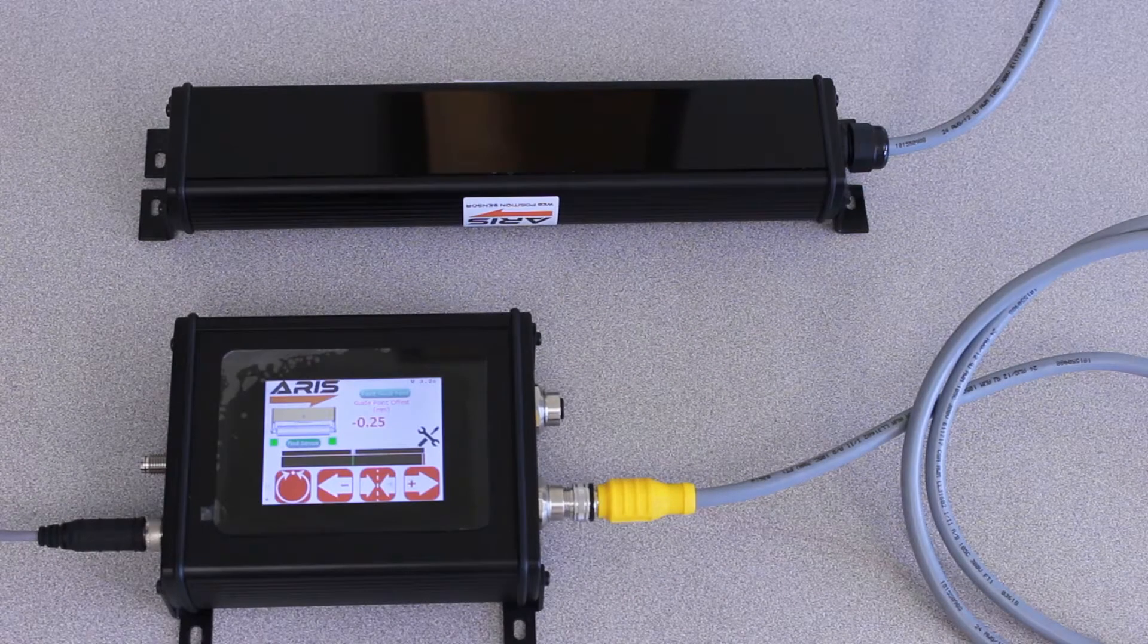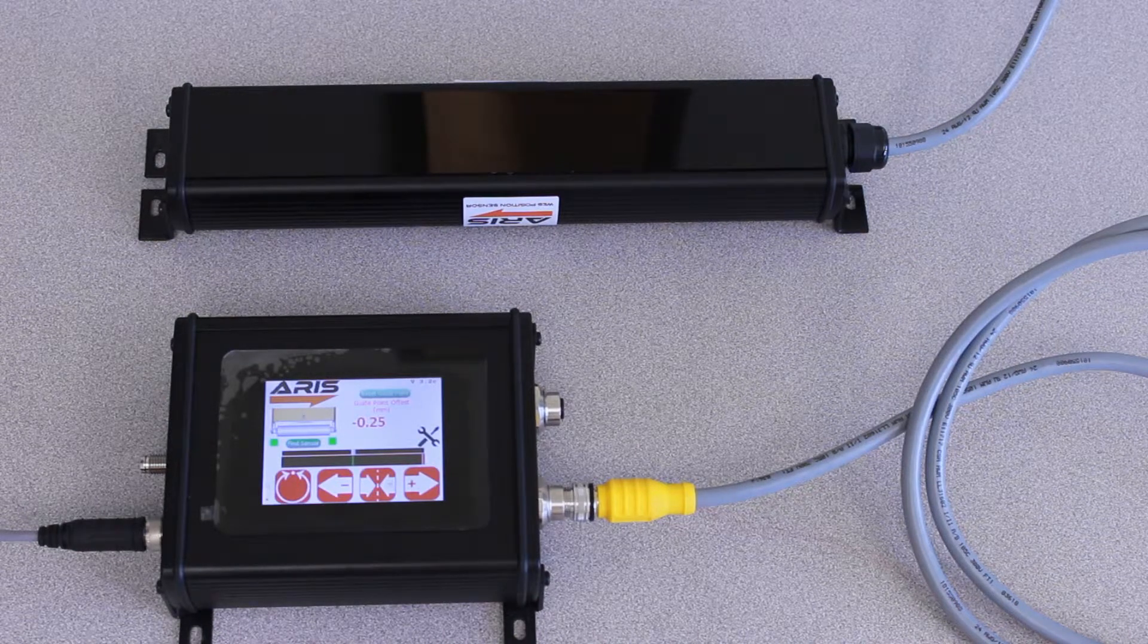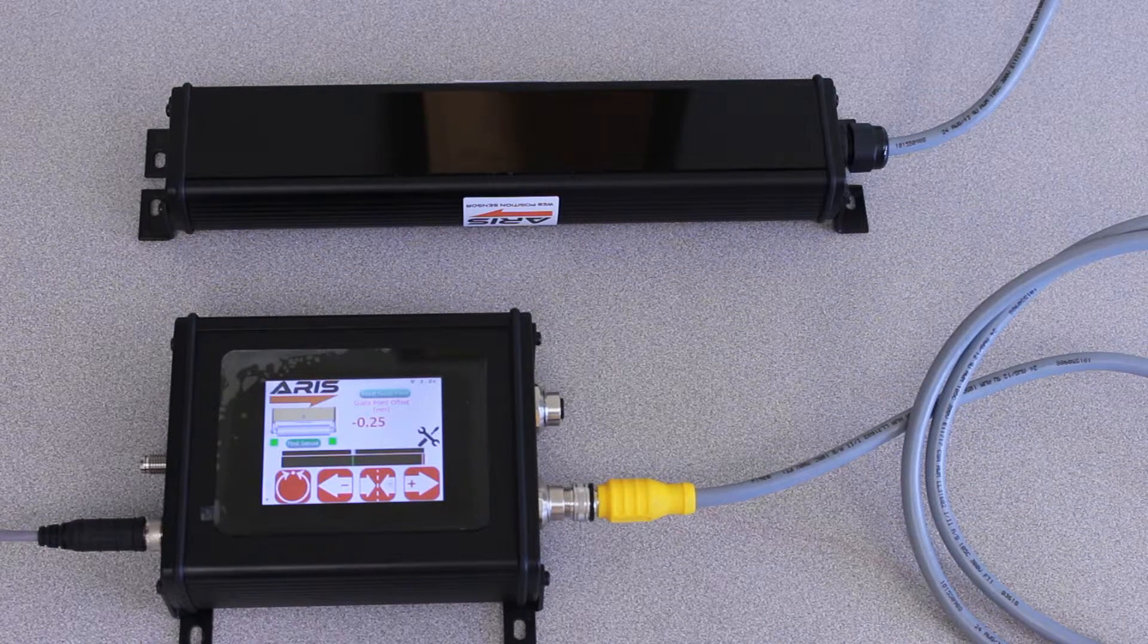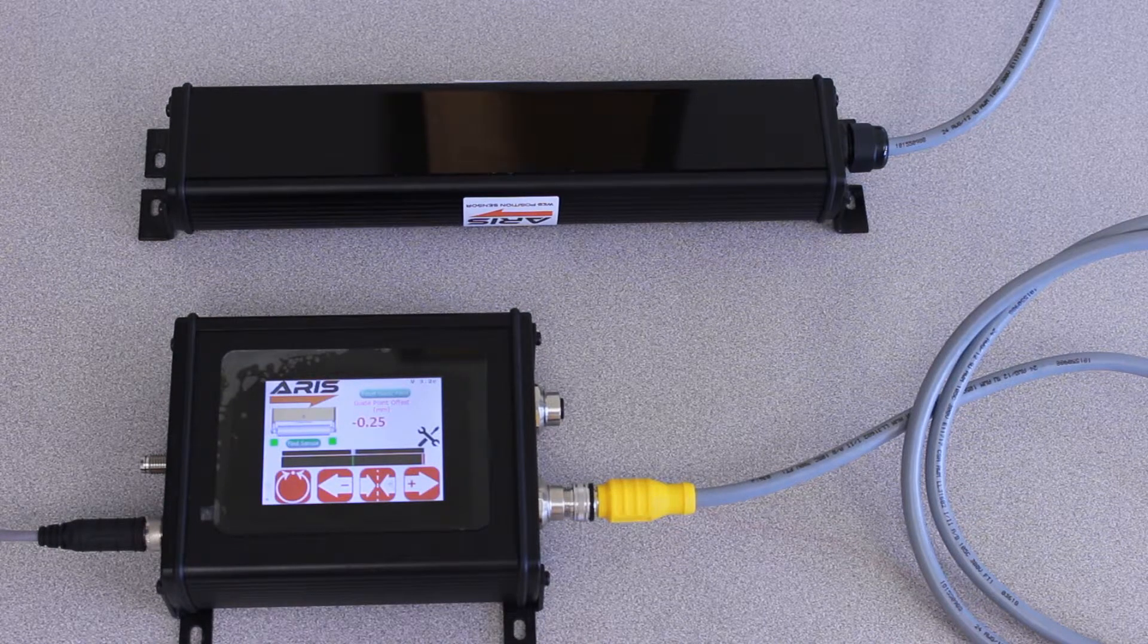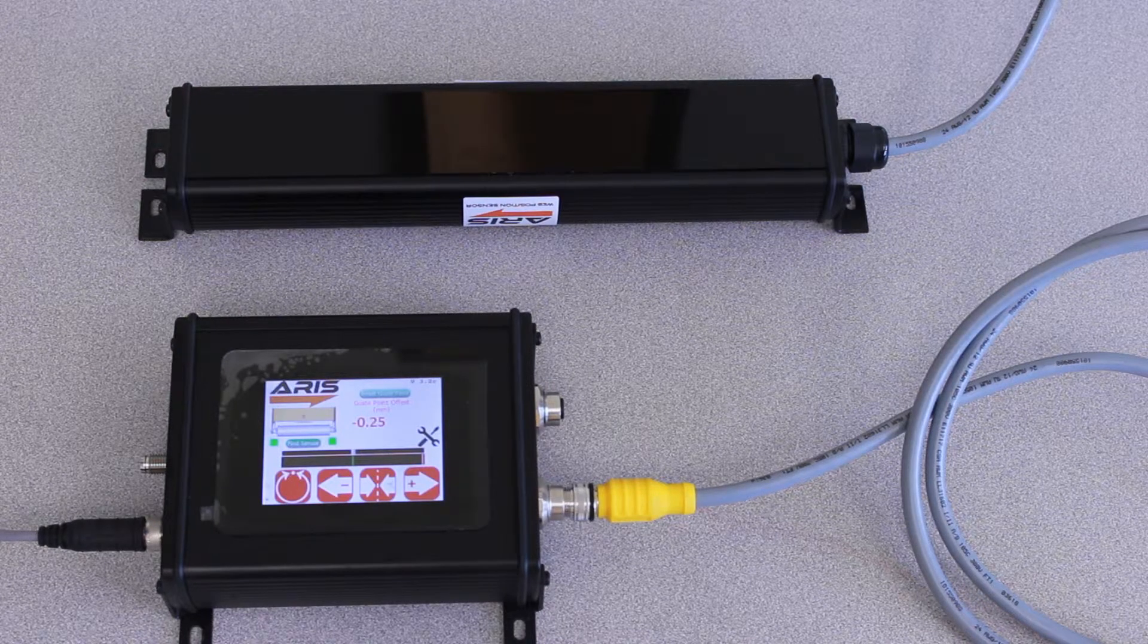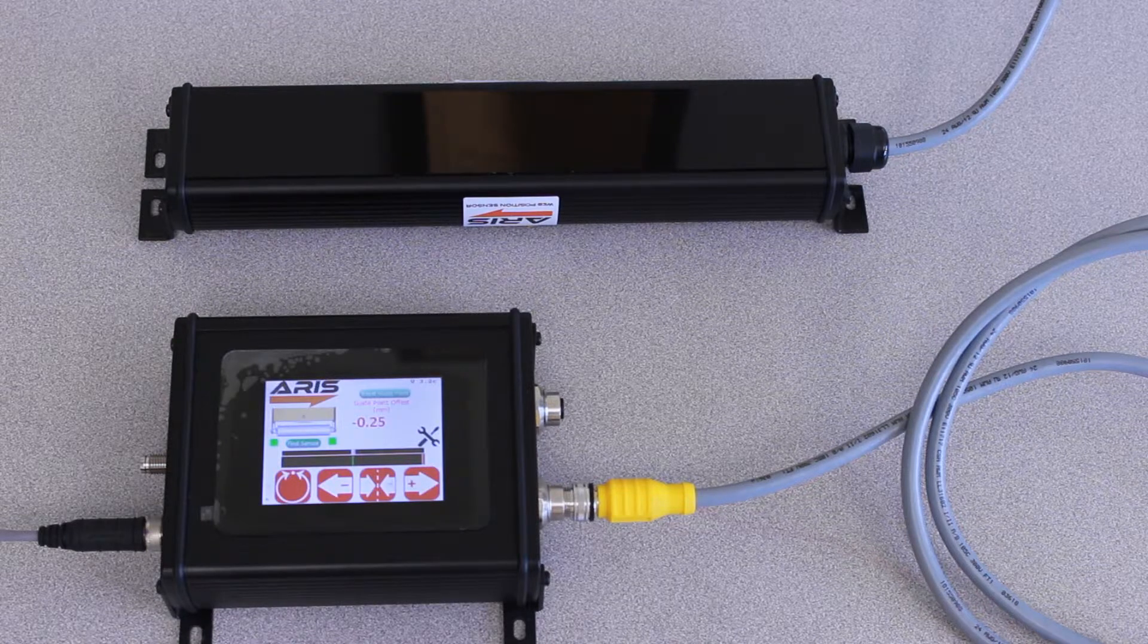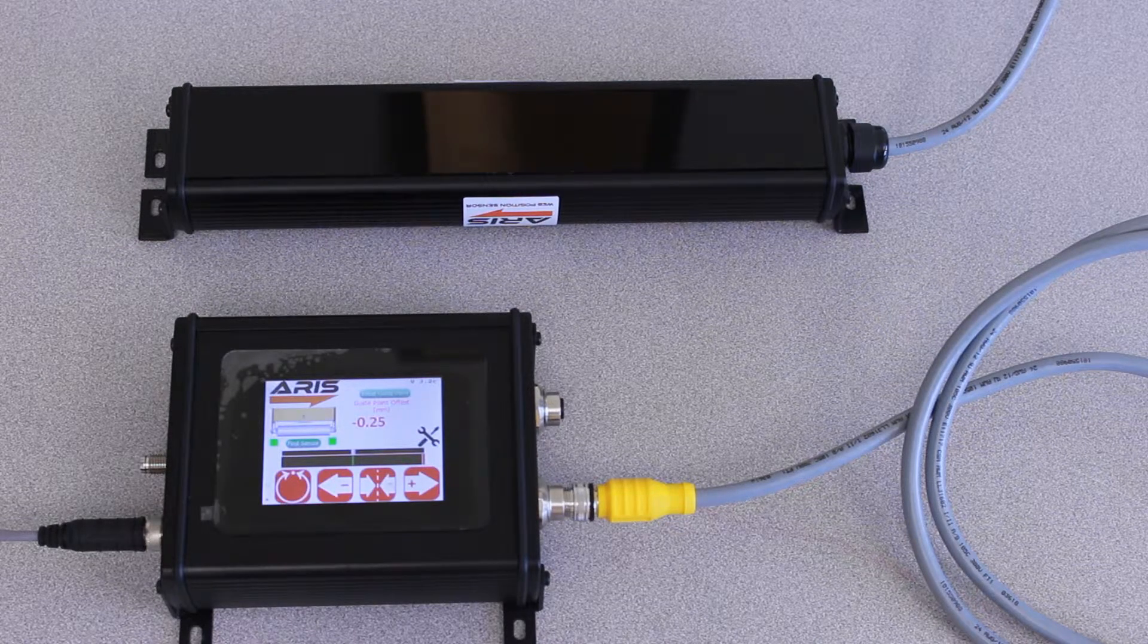One of our features in our sensor and controller setups that we have is the automatic guide point adjustment, which makes it easier to set up your converting line by just putting material on your sensor. Once you have the material at the position you want, you can just press a button to reset the guide point wherever you want.